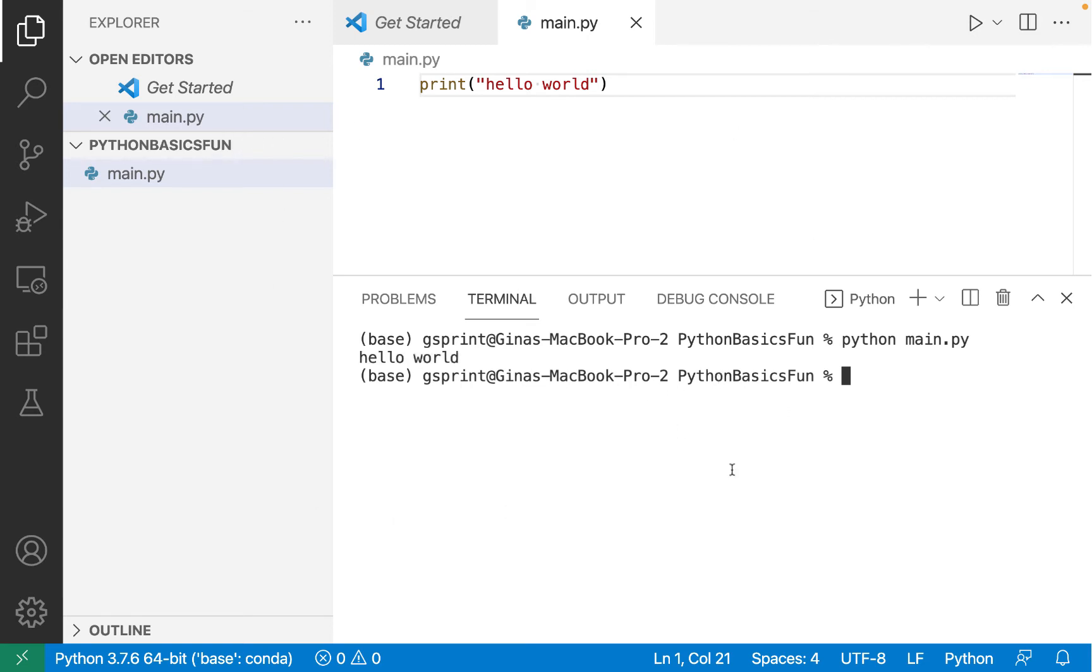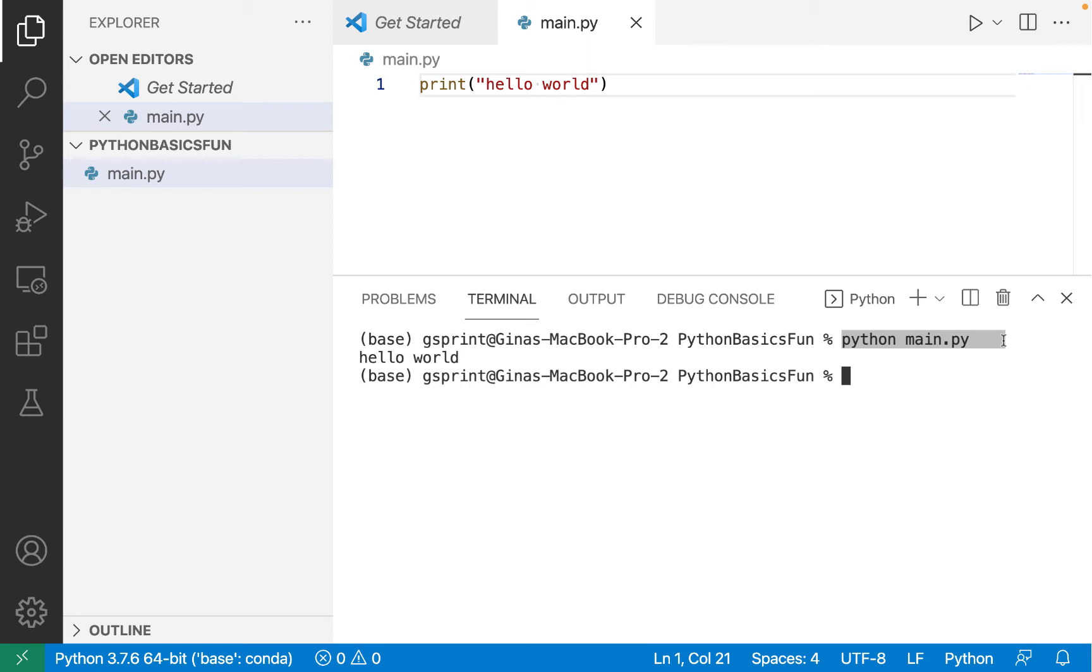Now that we can run our Python file in VS Code, let me state that if you're not using VS Code and you want to run your Python file, you could simply type this same command at your Mac terminal or Windows PowerShell or command prompt. Now that we can run Python code, let's get started learning the basics of Python.